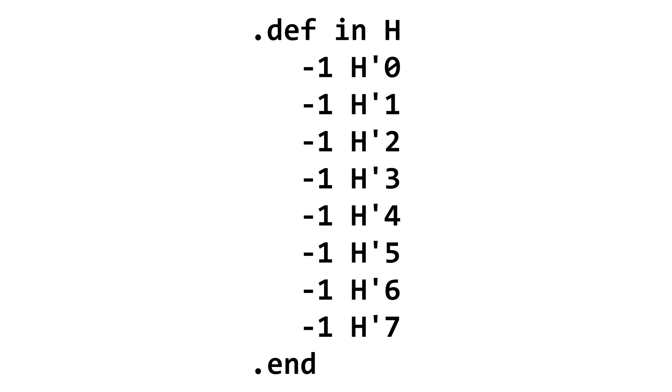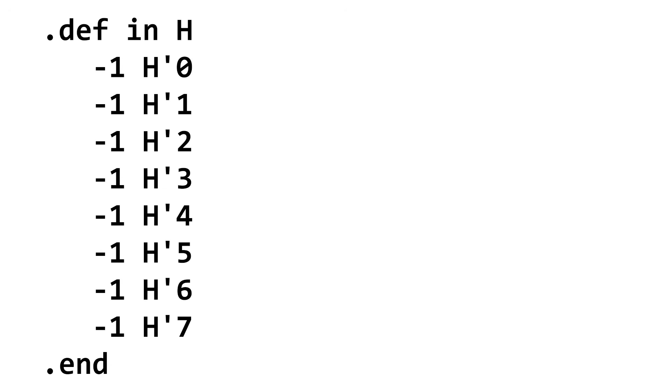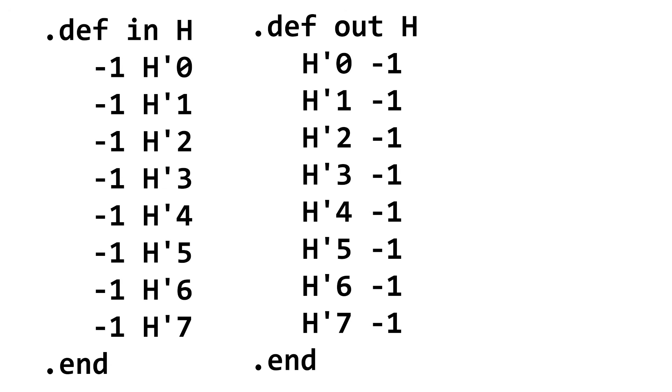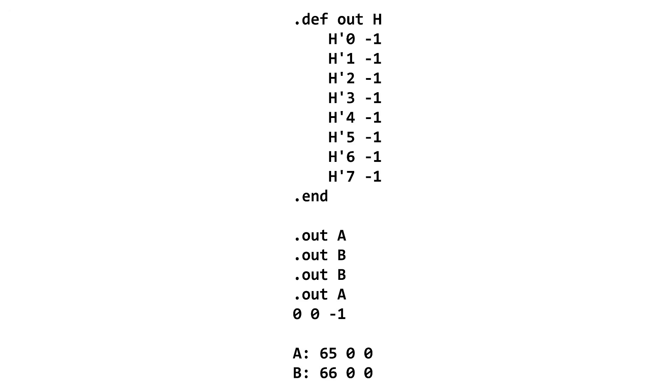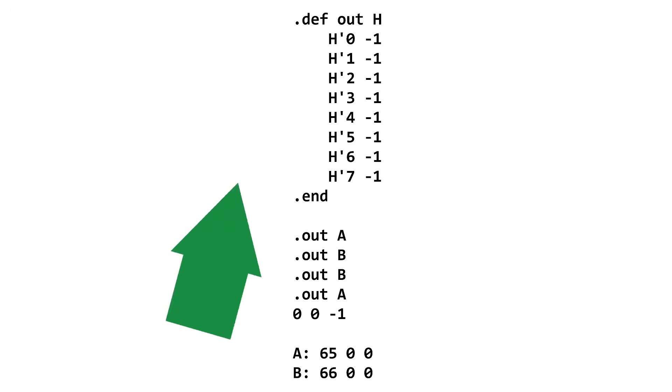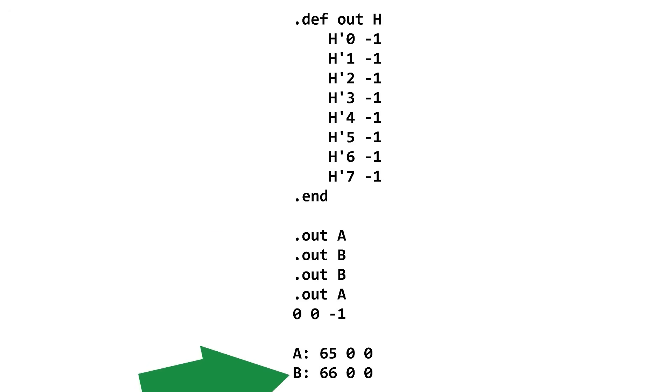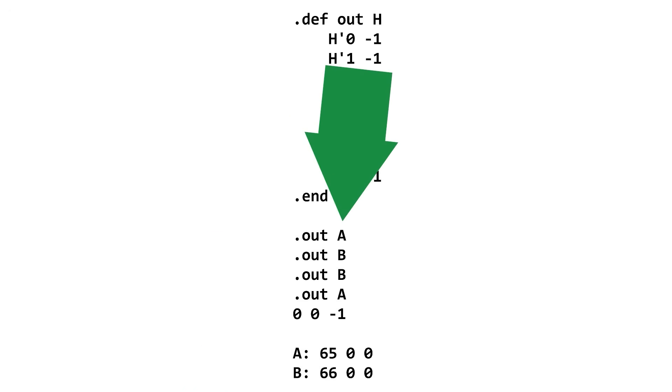Finally, you can do input by copying from index negative 1, and do output by copying to index negative 1. So this program here declares A to be the ASCII code for A, B to be the ASCII code for B, and then prints ABBA!